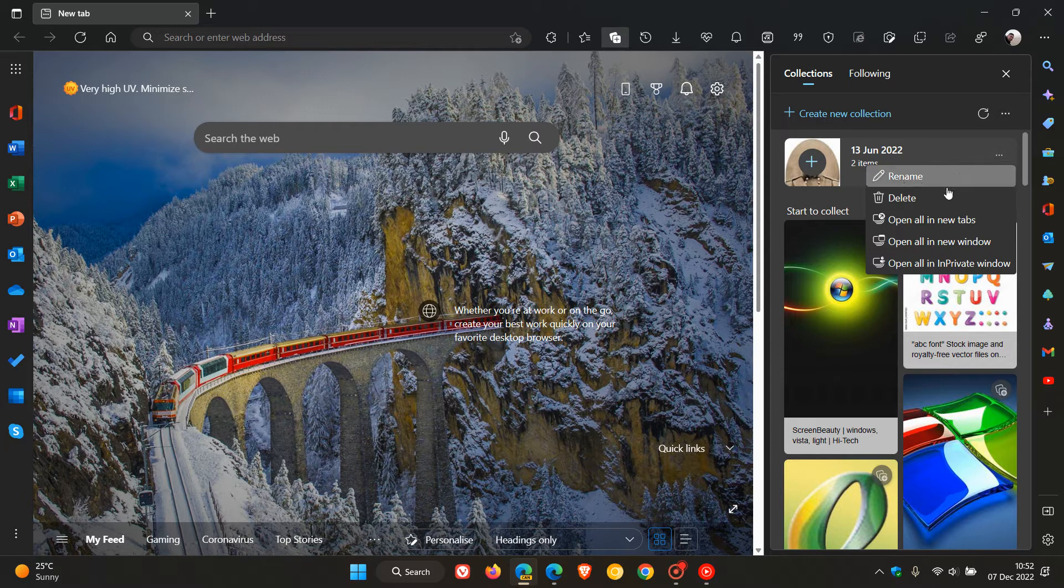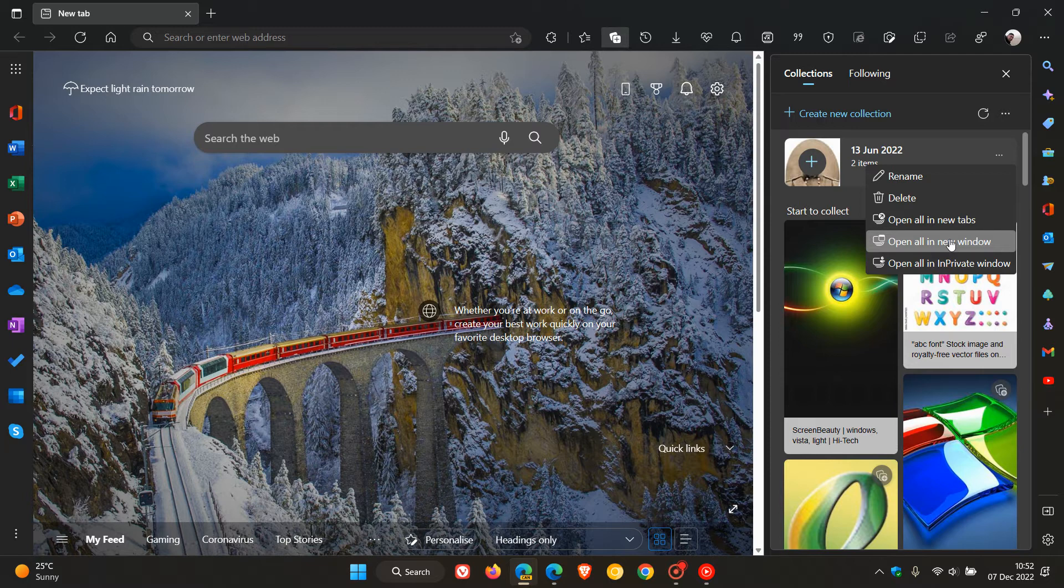And if we click on the three dotted menu, you can rename that, delete, open all in new tabs, open all in new window and open all in a private window.